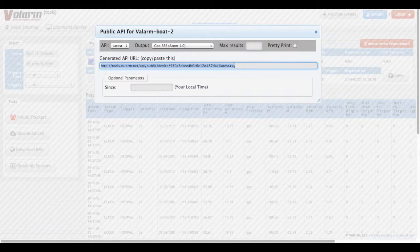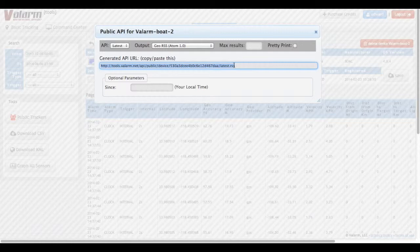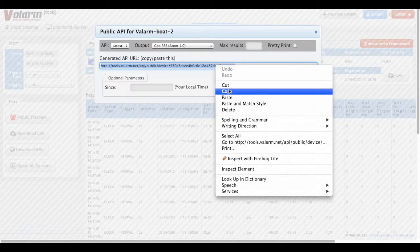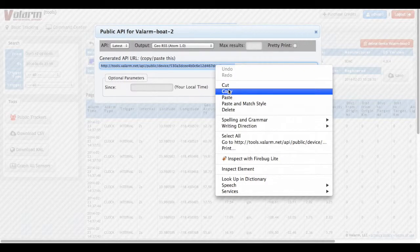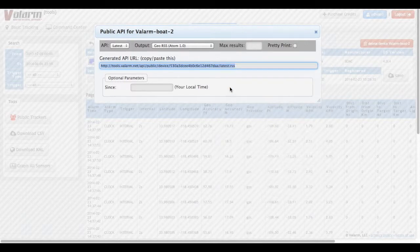You don't have to use the URL generator, although it is helpful to get an idea of the syntax. Now copy the Valarm API URL to the clipboard to later paste into the ArcGIS platform and ArcGIS Online.